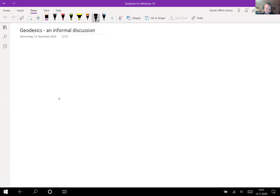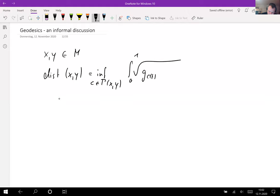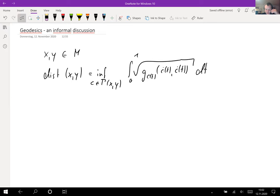We have seen in the last section that there is this geodesic distance: if we have two points x and y in a weak Riemannian manifold, we have this pseudo-distance dist(x,y) which takes the infimum over all curves which are piecewise C1 and connect x and y, integrating from zero to one the square root of g(c(t), c_dot(t), c_dot(t)) dt. This is the geodesic distance, and since we are interested in this distance it might be prudent to study curves of shortest length.